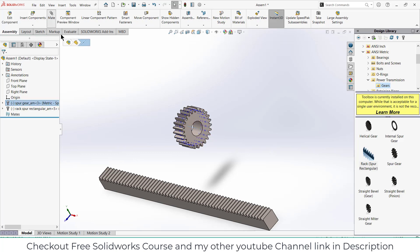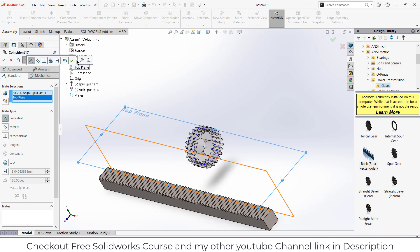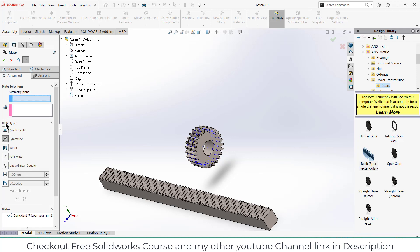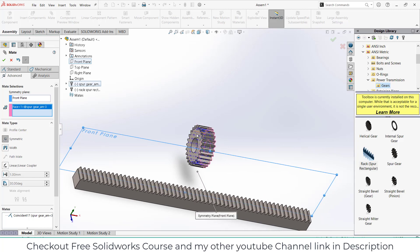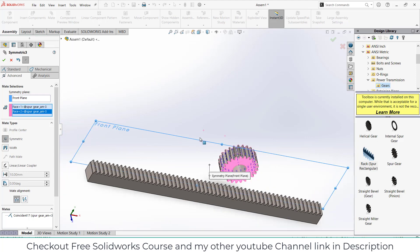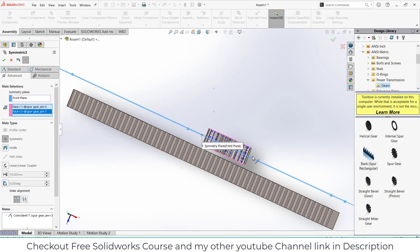First go to the mates, select the top plane, click OK. Now go to the advanced mates, click on symmetric, select the plane — select the front plane — click here, select these two faces. You see my gear is exactly between the plane.